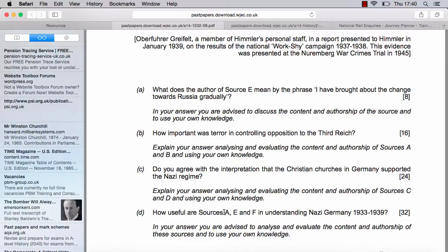'How useful are sources A, E, and F in understanding Nazi Germany 1933 to 1939?' It all depends what you mean by useful. Usefulness to me is really a combination of reliability plus content. We could have Hitler's third book turn up and be full of fascinating revelations about what Hitler thought, and yet it'd be completely useless because we just can't verify it.